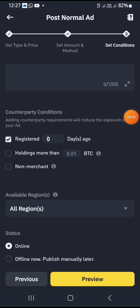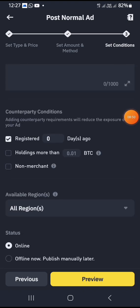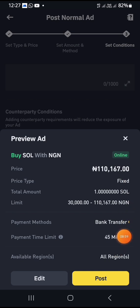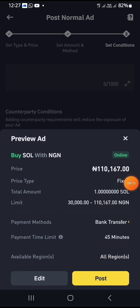Once I click on next, it takes me to where I can set the terms and conditions. I'll put my terms and conditions, add my automated message, and select people who are registered to trade with me. I'll leave it at origin and click on preview. As you can see, this is how my ad is going to look. Once I post this, my ad is going to appear in the sell section.